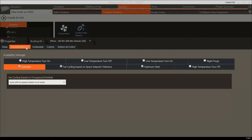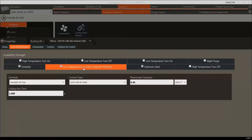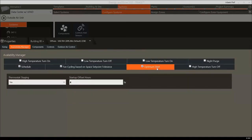The Availability Manager section controls many of the schedules for when the system is allowed to run. Users can control the overall fan schedule based on occupancy or schedule from the Schedule tab, or based on Thermostat Tolerance from the Fan Cycling Based on Space Setpoint Tolerance tab. Optimum Start allows users to configure the Optimum Start schedule, which allows the heating and cooling equipment to start operating before the building becomes occupied so that the building has been brought to the set point temperature for occupant comfort.